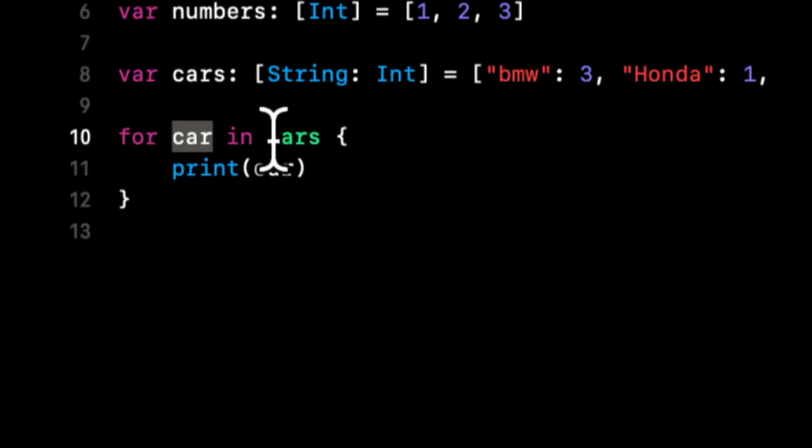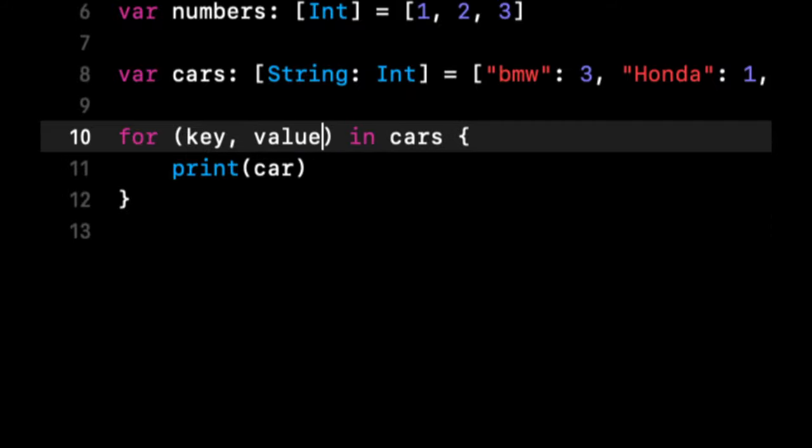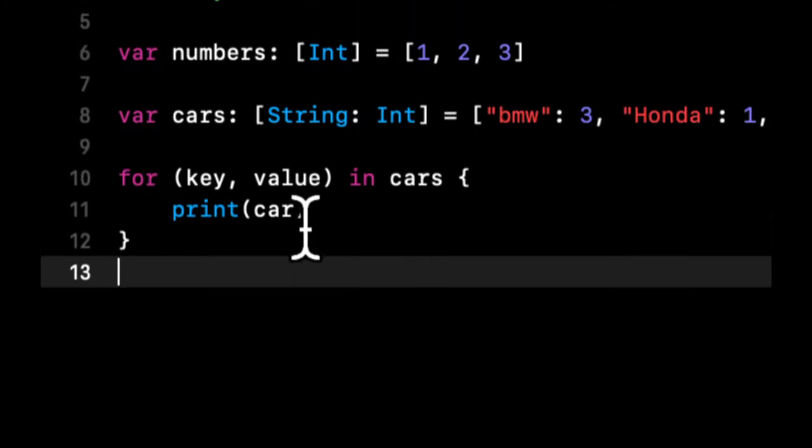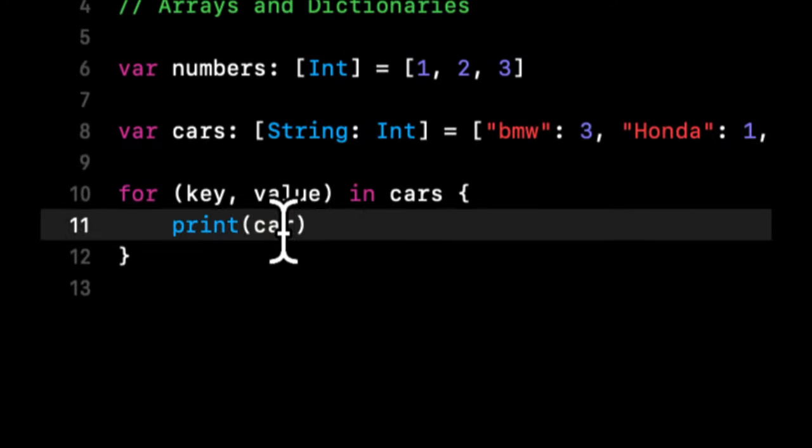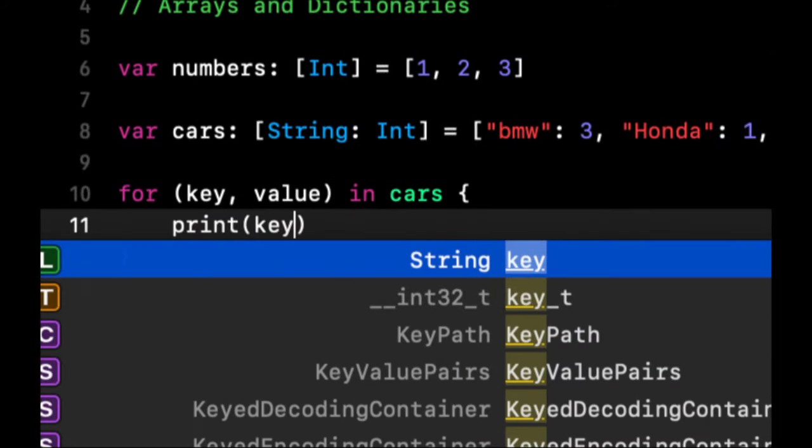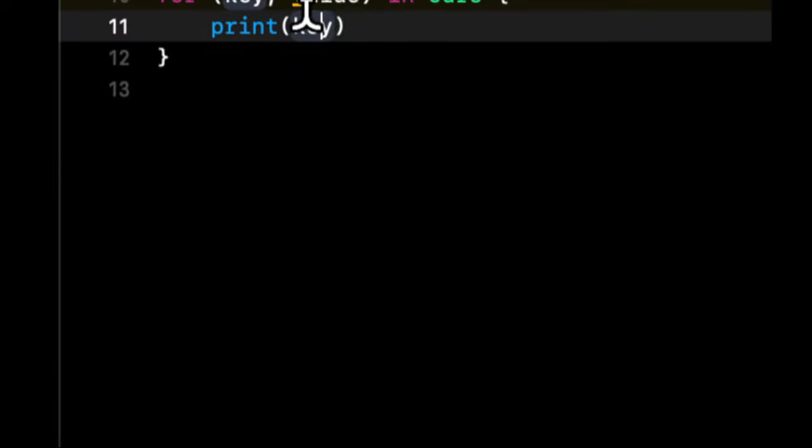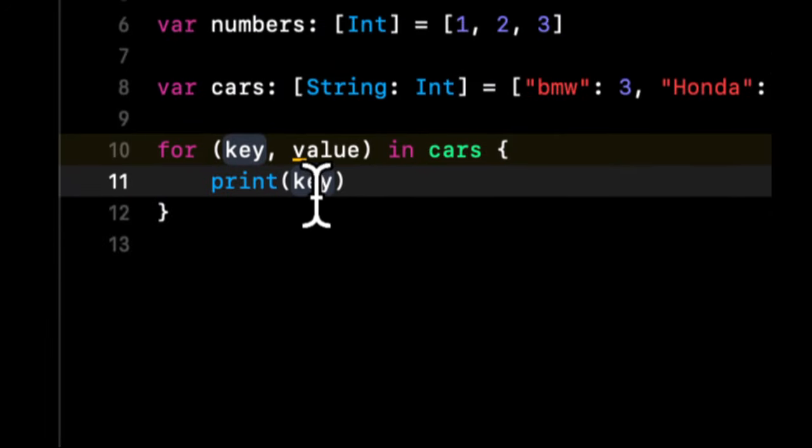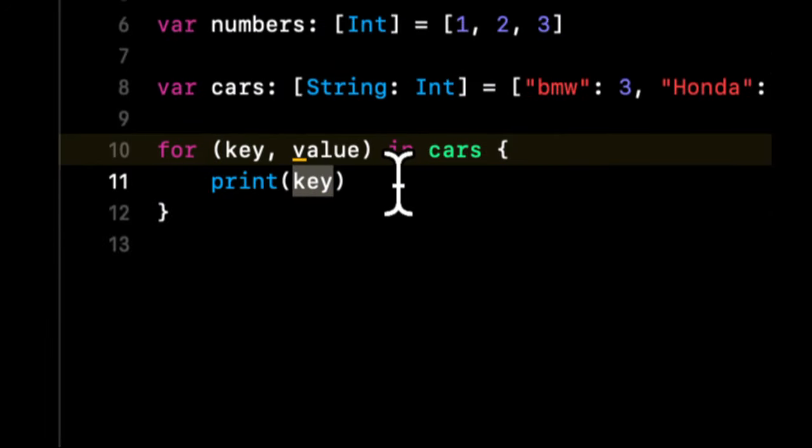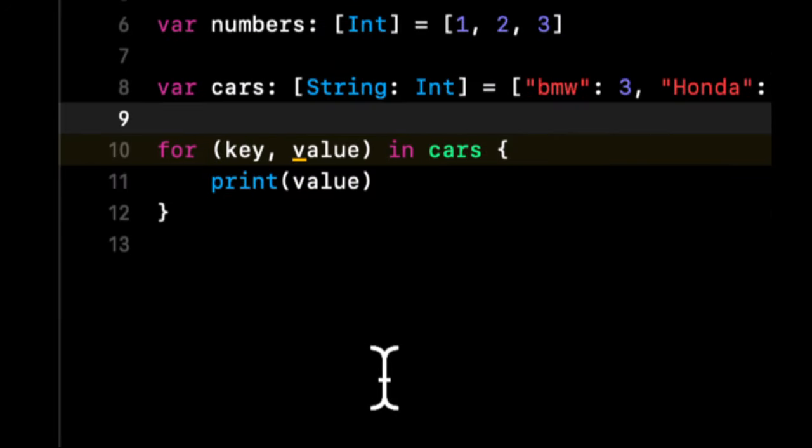So optionally you can actually say for key and value in cars, print the key. And down here if we wait a second, we'll see that we have the keys. And now if we just print the value for each of them, we should just get the numbers in this case. And we have the number.